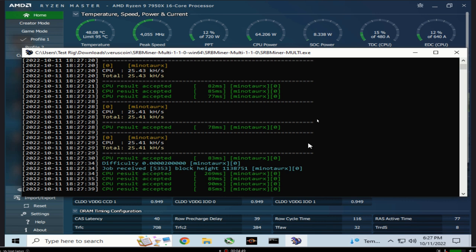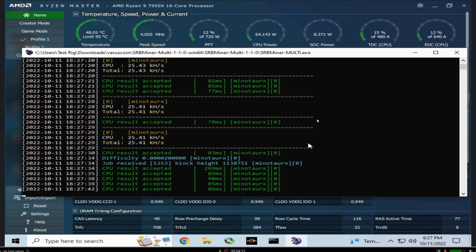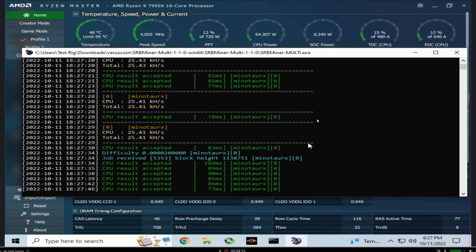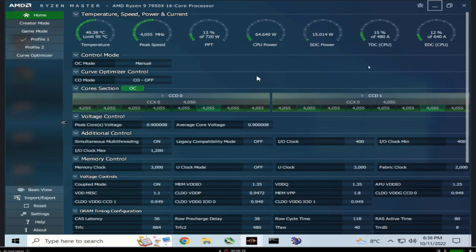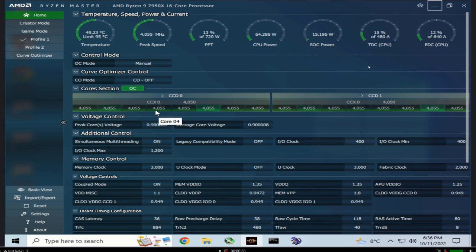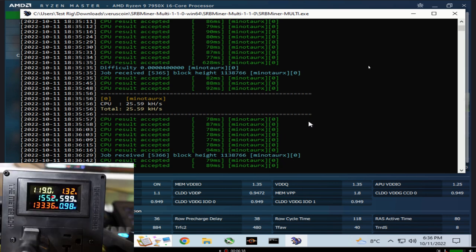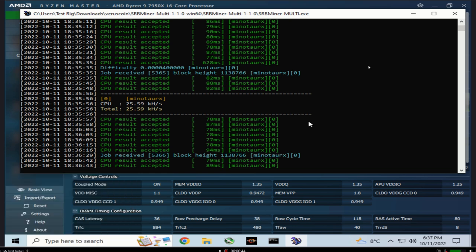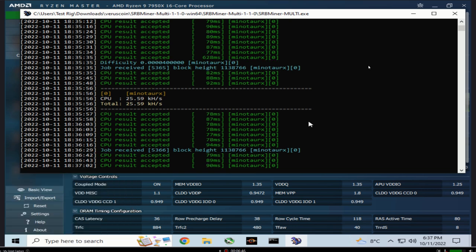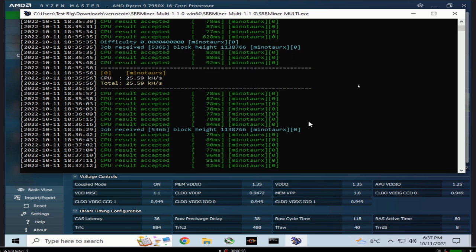We're going to try EXPO profile, turn that on and overclock our RAM to its full 6000 megahertz to see if we gain any performance. I have two sticks of RAM and EXPO profile turned on at 6000 megahertz, still at 4.055 all-core, 49 degrees, 0.9 volts. For hash rate we're at about 25.59. Again, it's not looking like RAM really has much effect on MinotaurX algorithm.